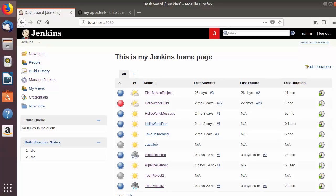Hey guys, welcome to the next video on Jenkins tutorial for beginners. In this video we will discuss how we can create slave nodes in Jenkins, and we will also see what is a master and slave node.